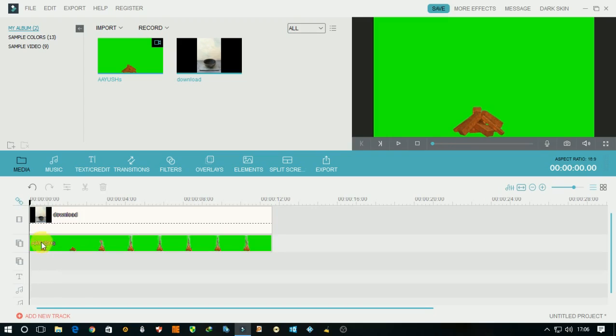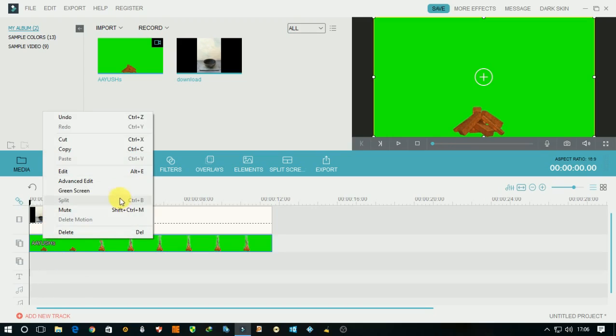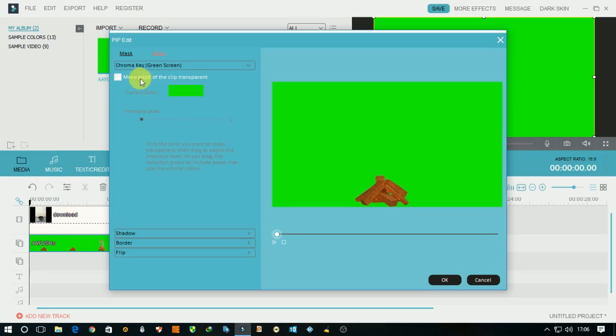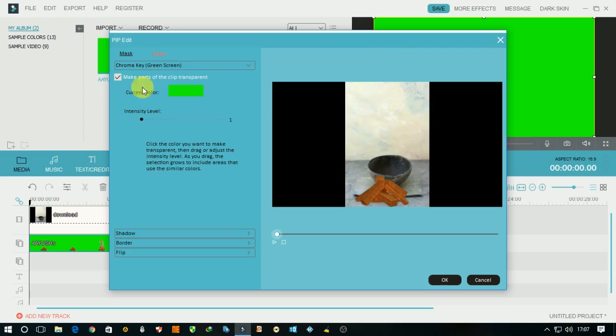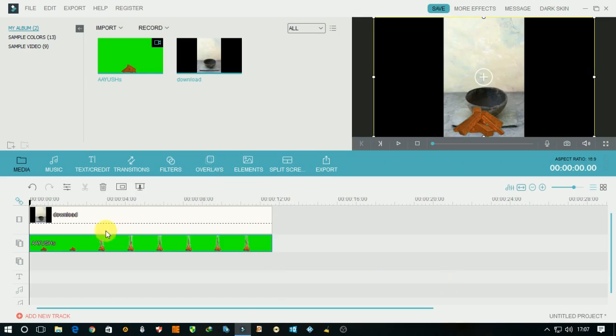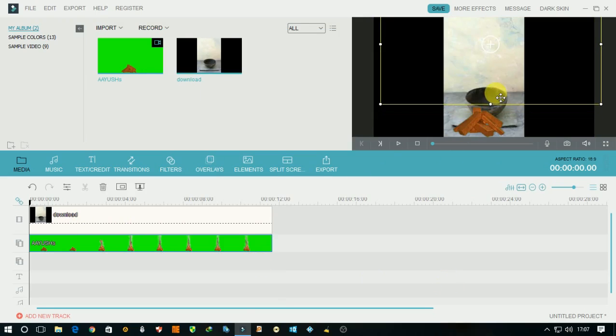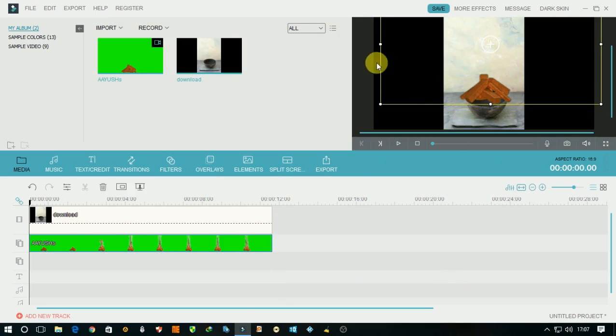Then right-click on your video and go to green screen. Click on 'make parts of clip transparent,' check this box, and you will see your video's background was removed. Click OK, then adjust your video as you want.